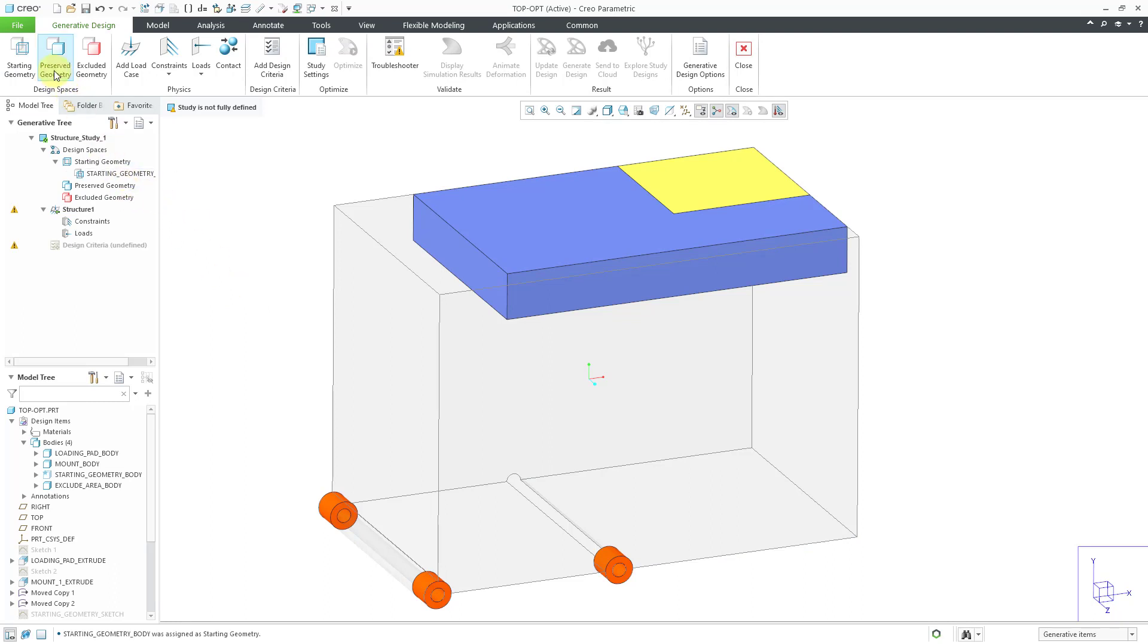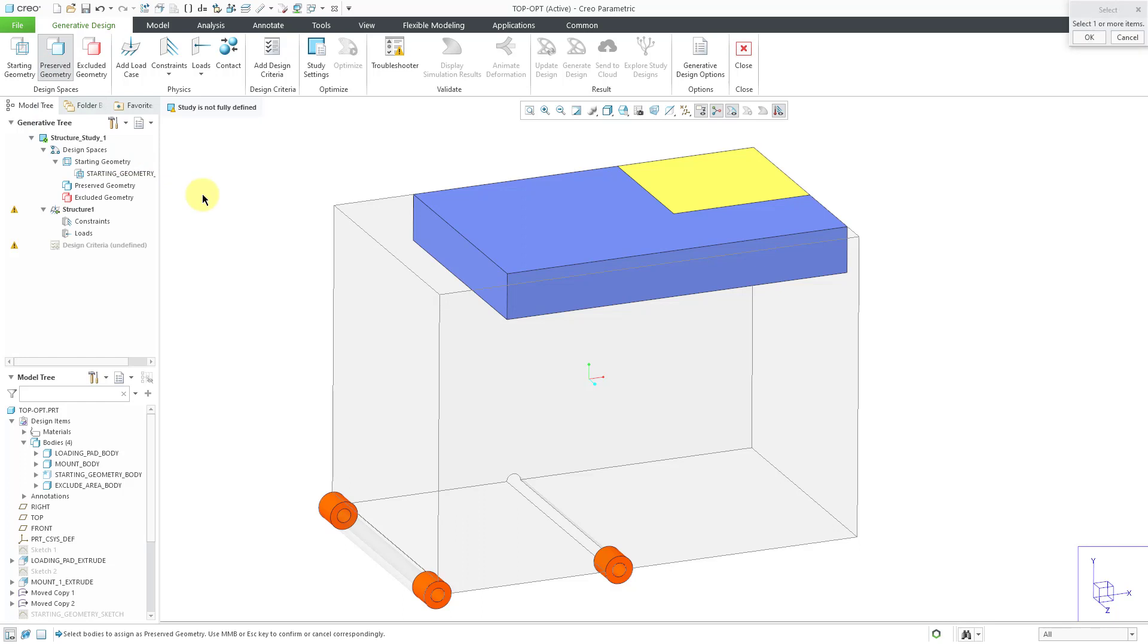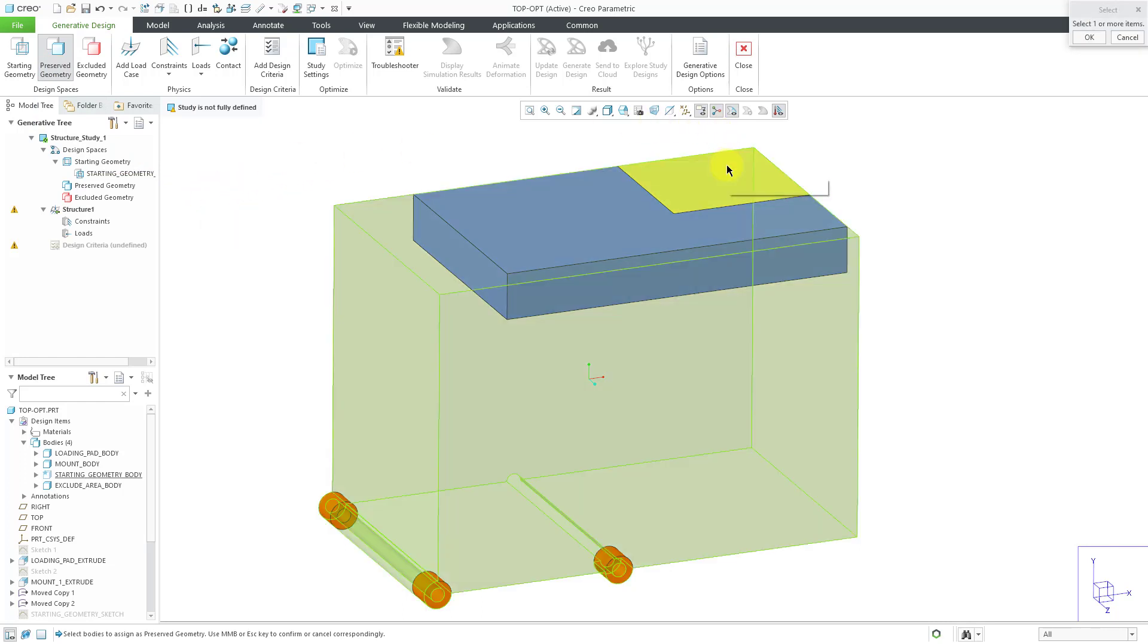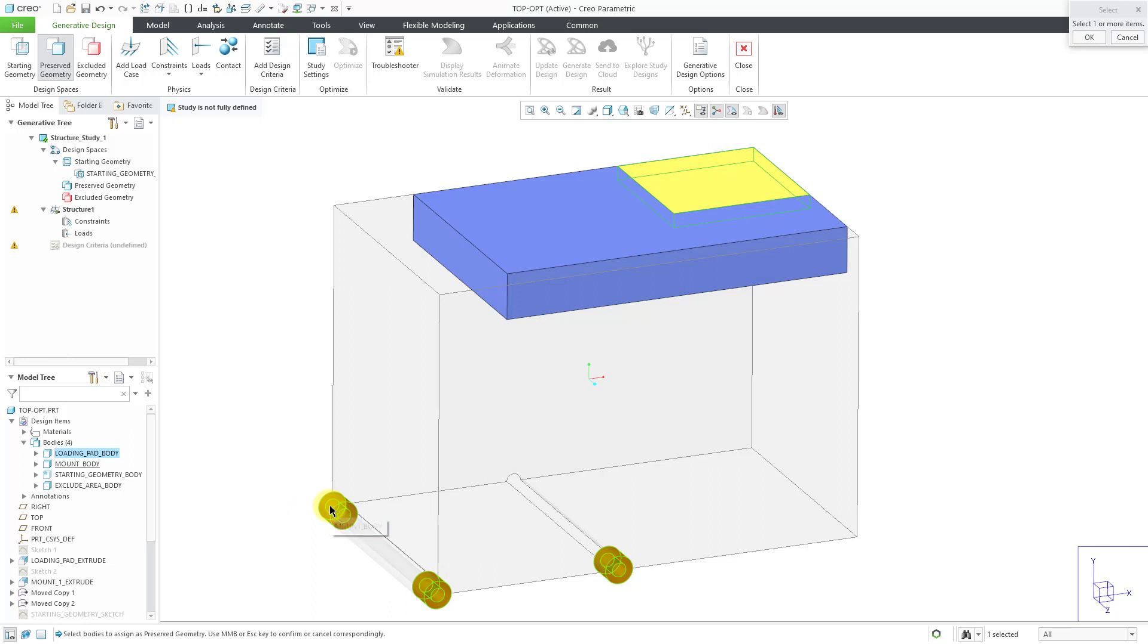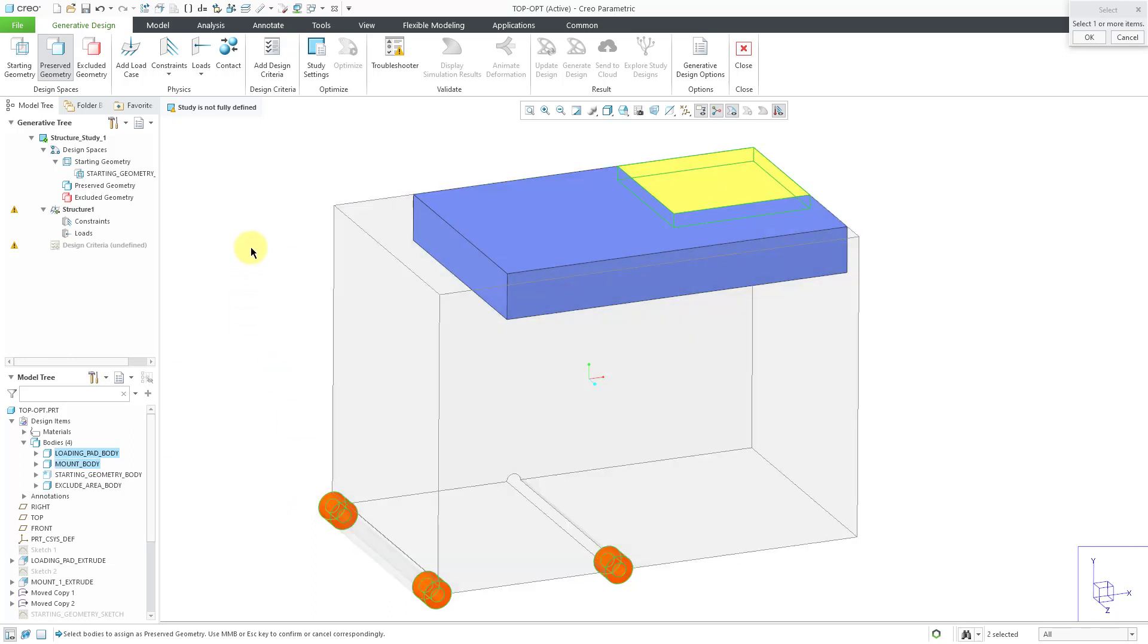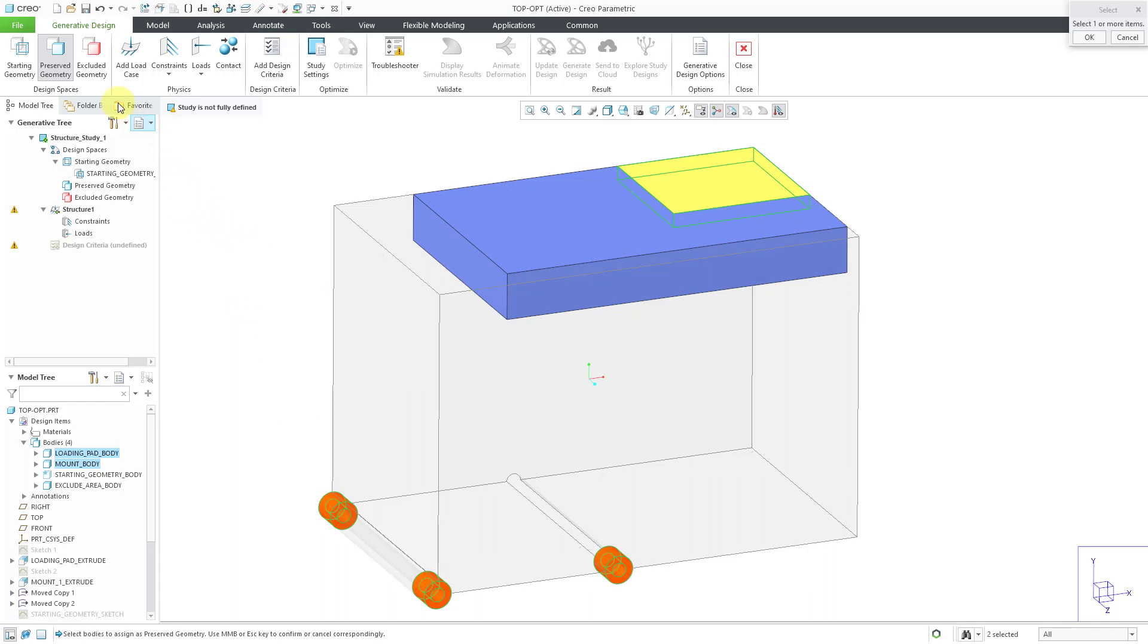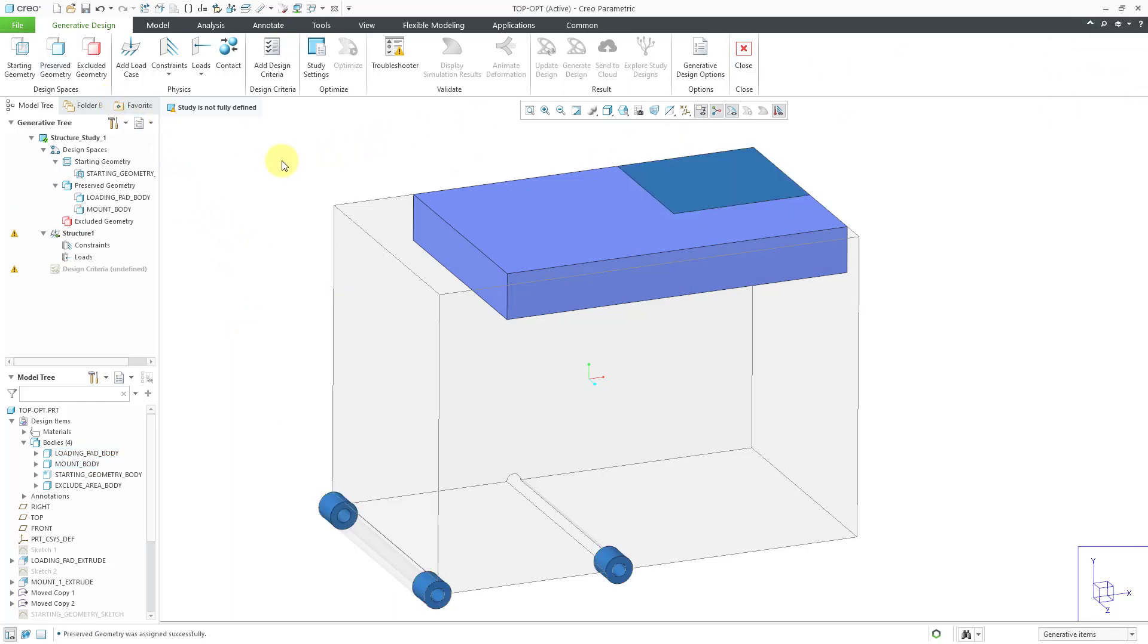Next up for my preserved geometry, what I want to remain the same. I'm going to select two of my bodies. Let's get the area where there's going to be the loading pad. Then I'm going to control and then toggle to the other body where I am going to have the part mounted. And then for excluded, let's click the OK button to finish out of there.